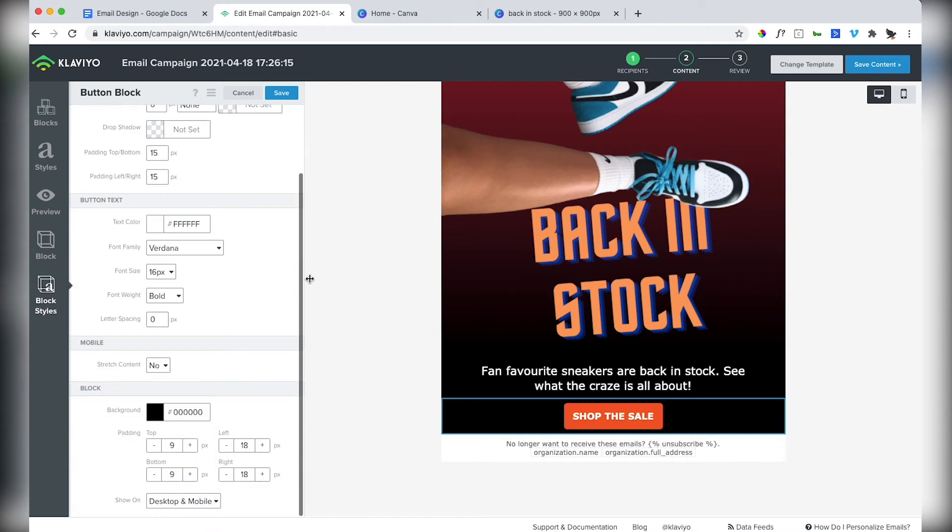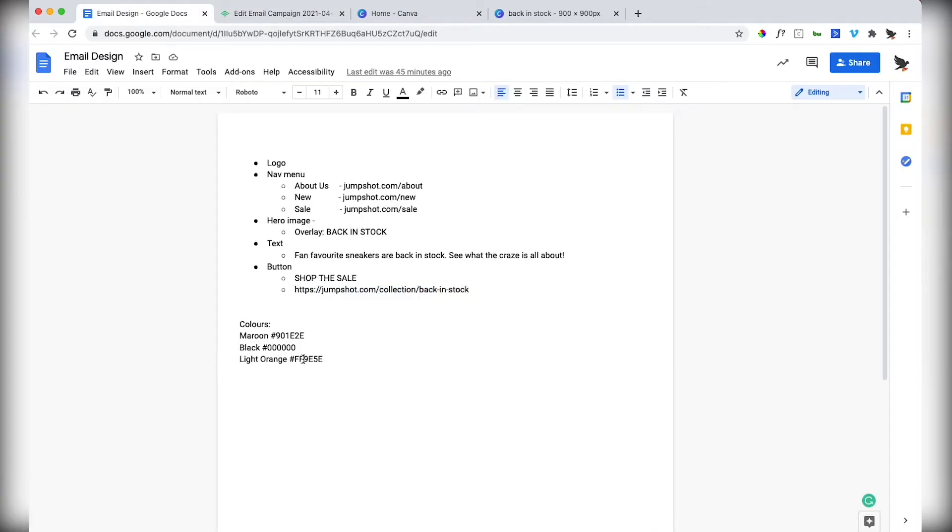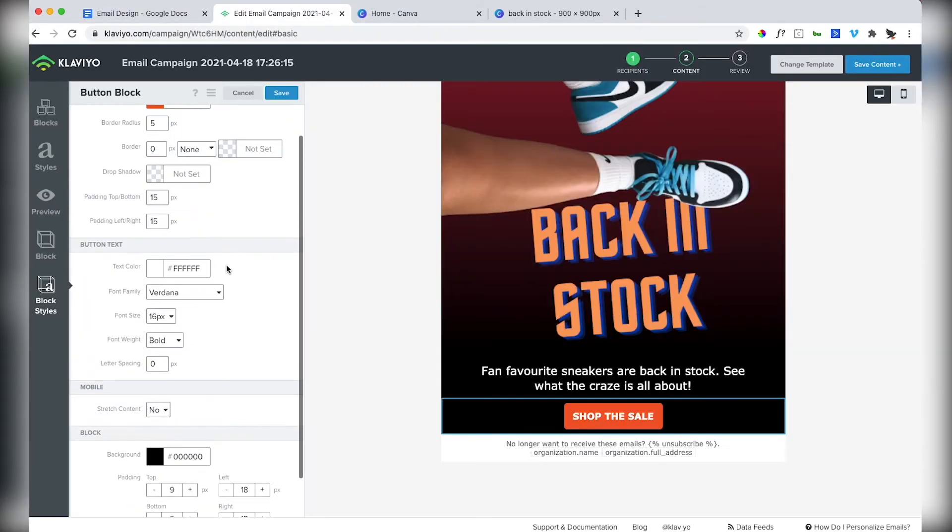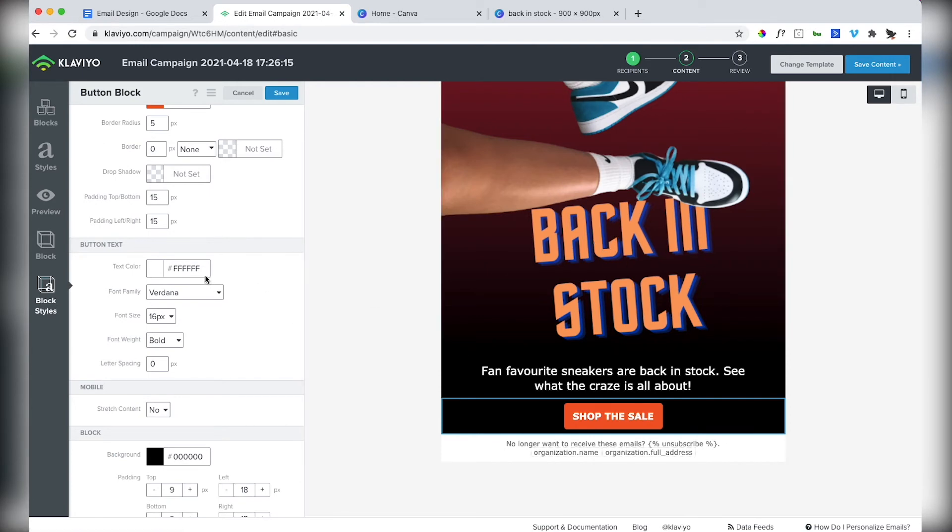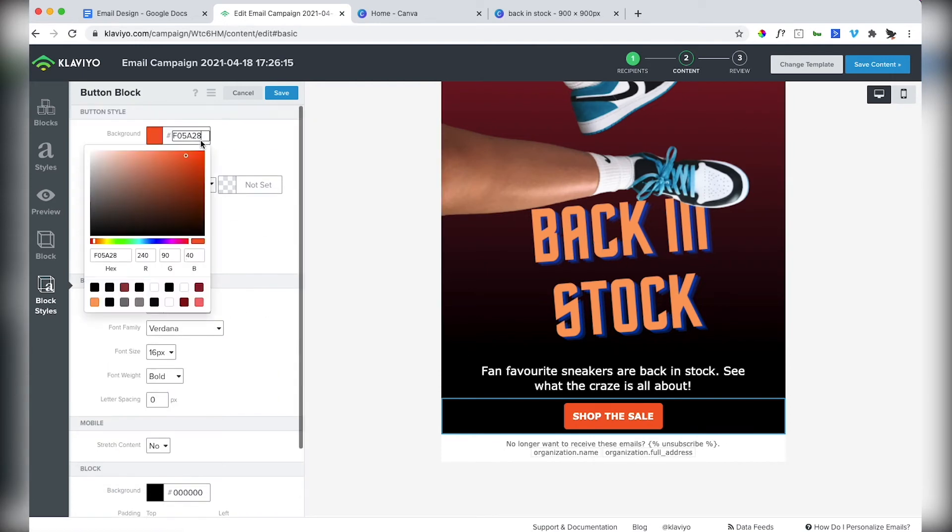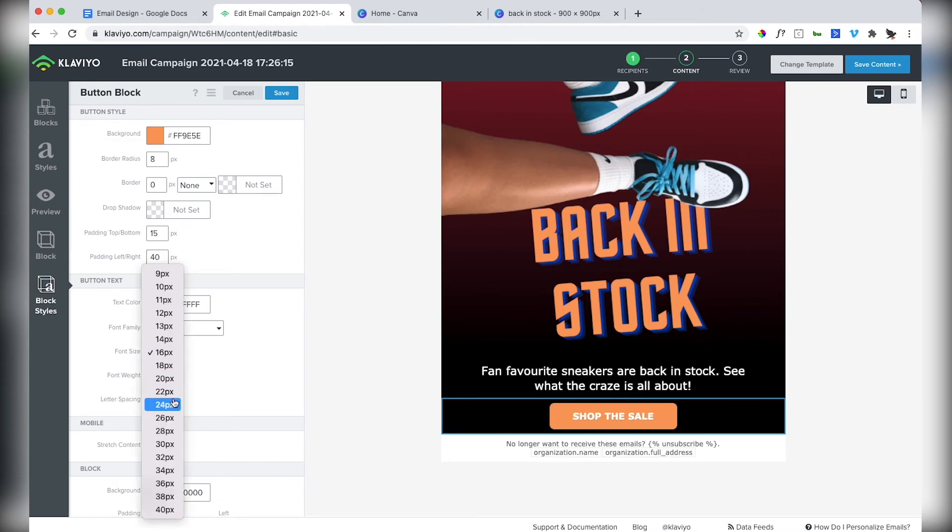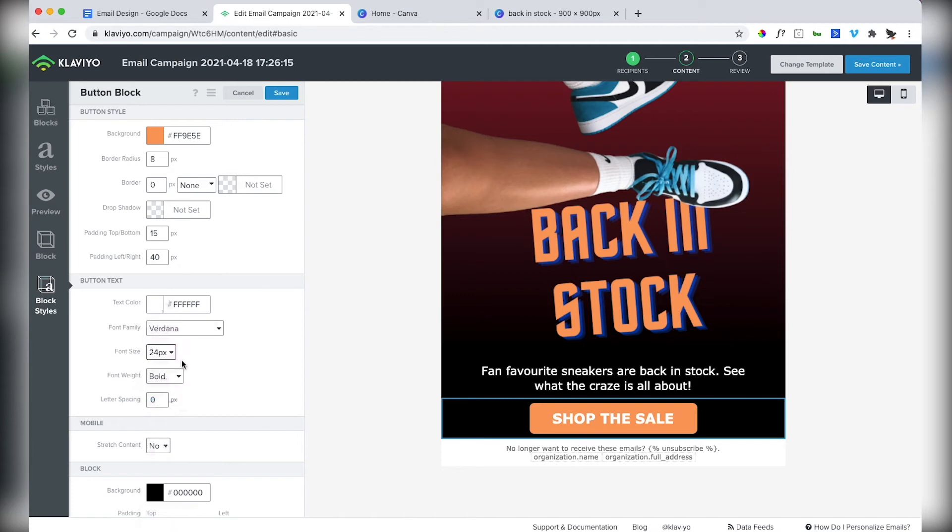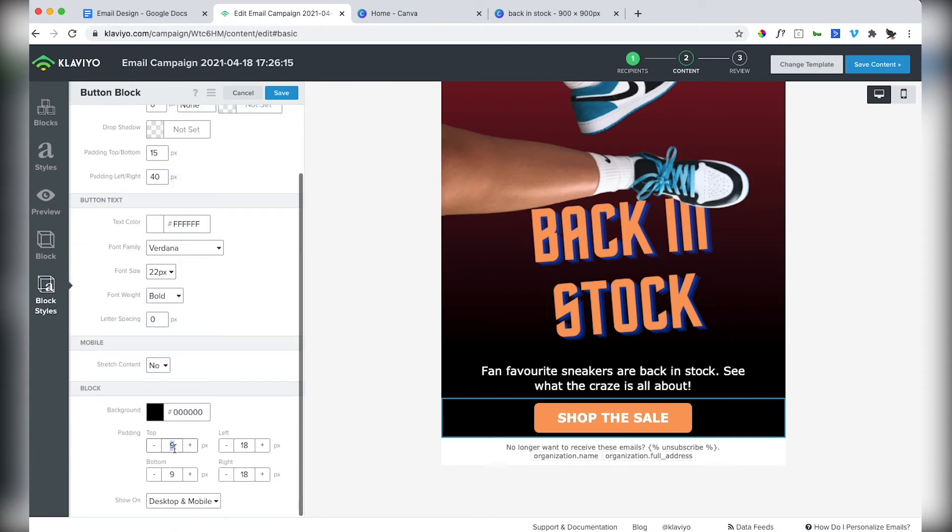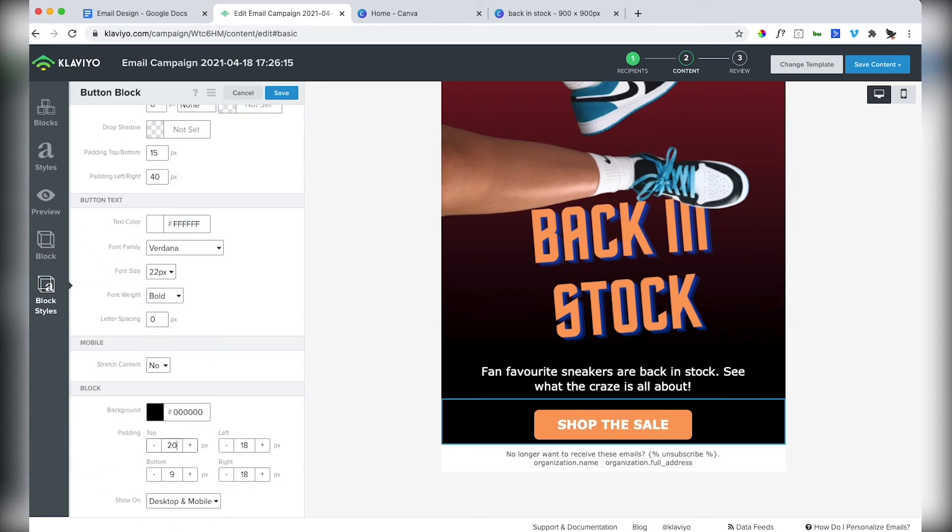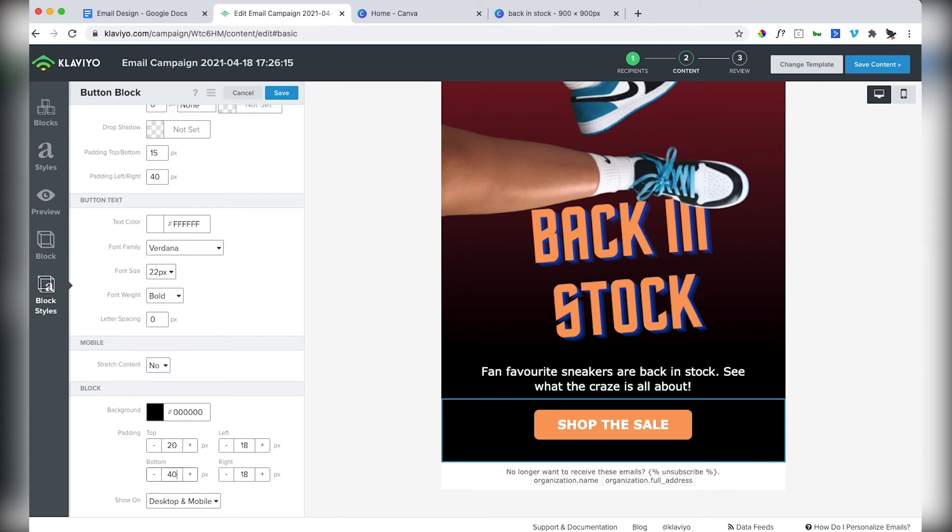We'll grab the same background color. And then I want this button to have the same highlight as the back in stock text. So let's change that color there. I'll make it 40. And then I'll increase the text size. I think 22 is good. Add a little bit of extra padding above and below.